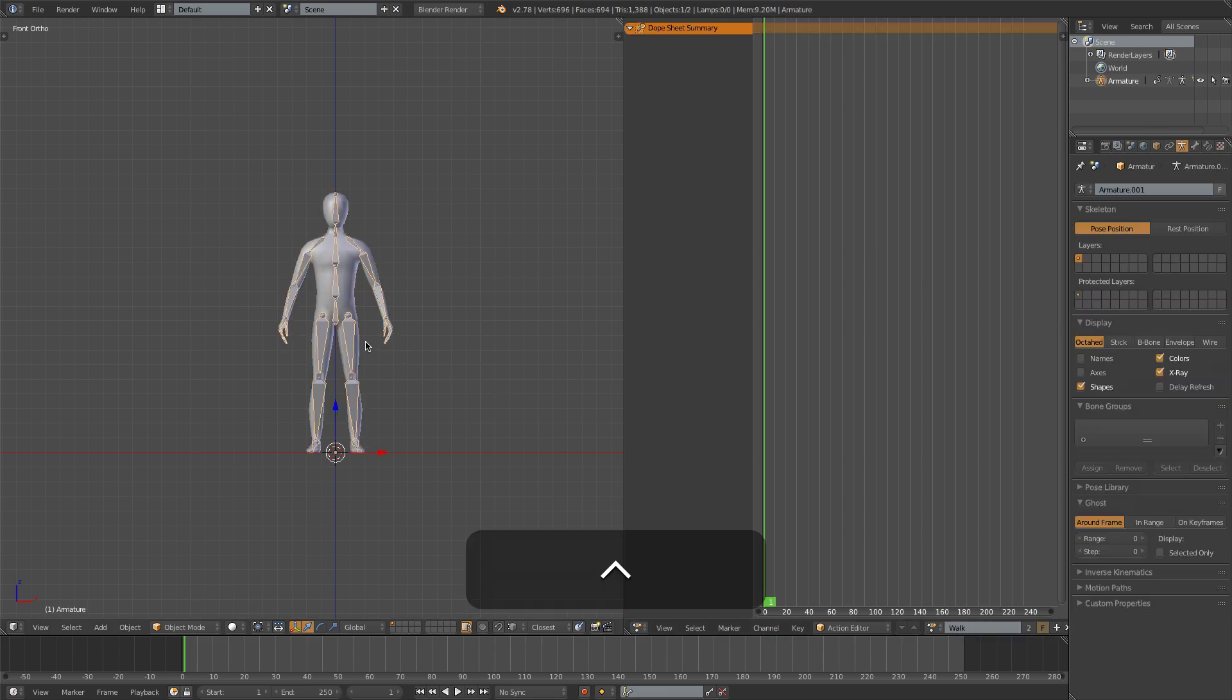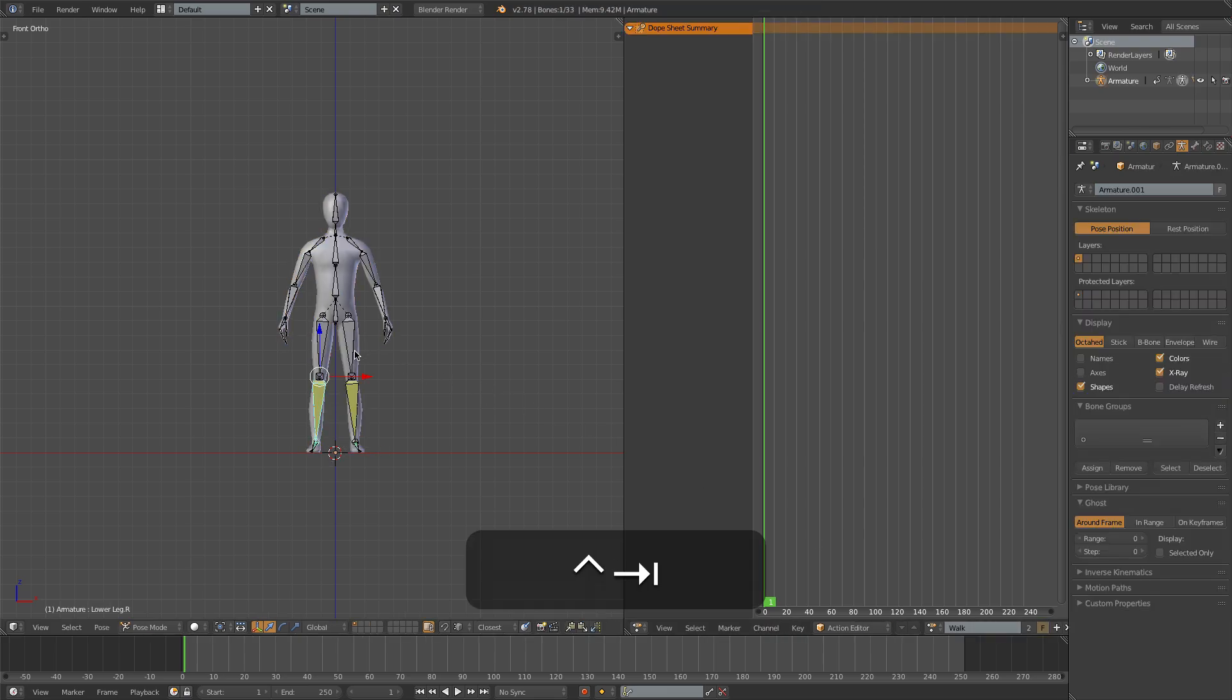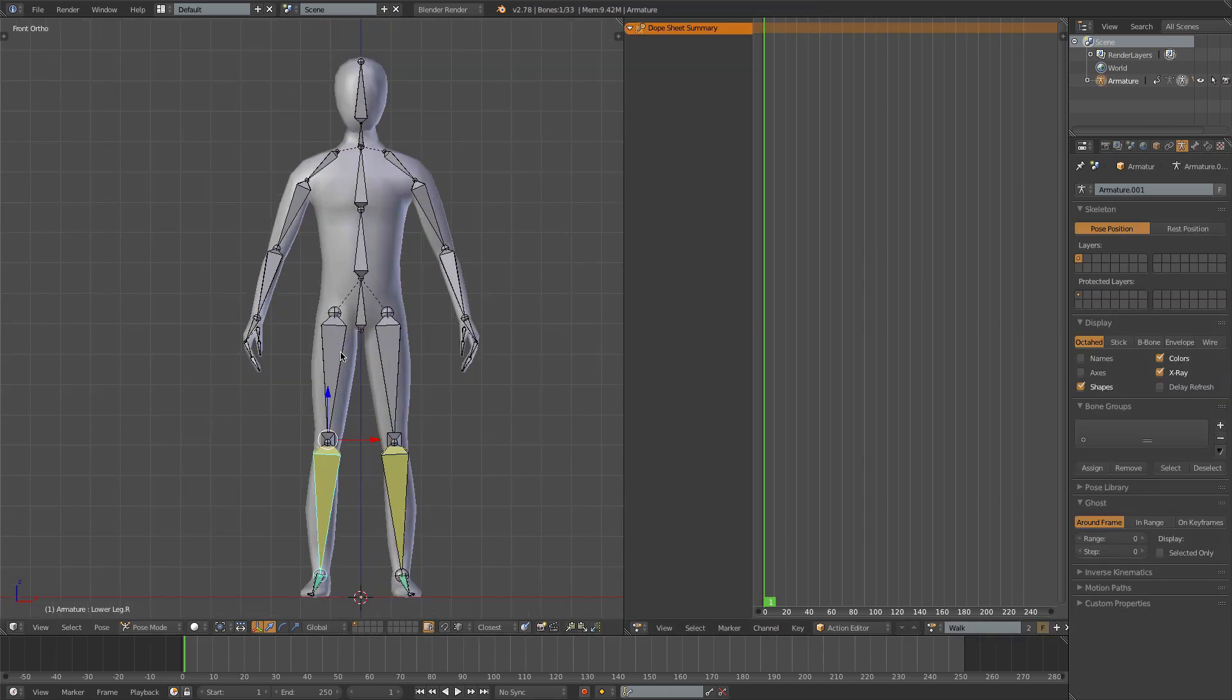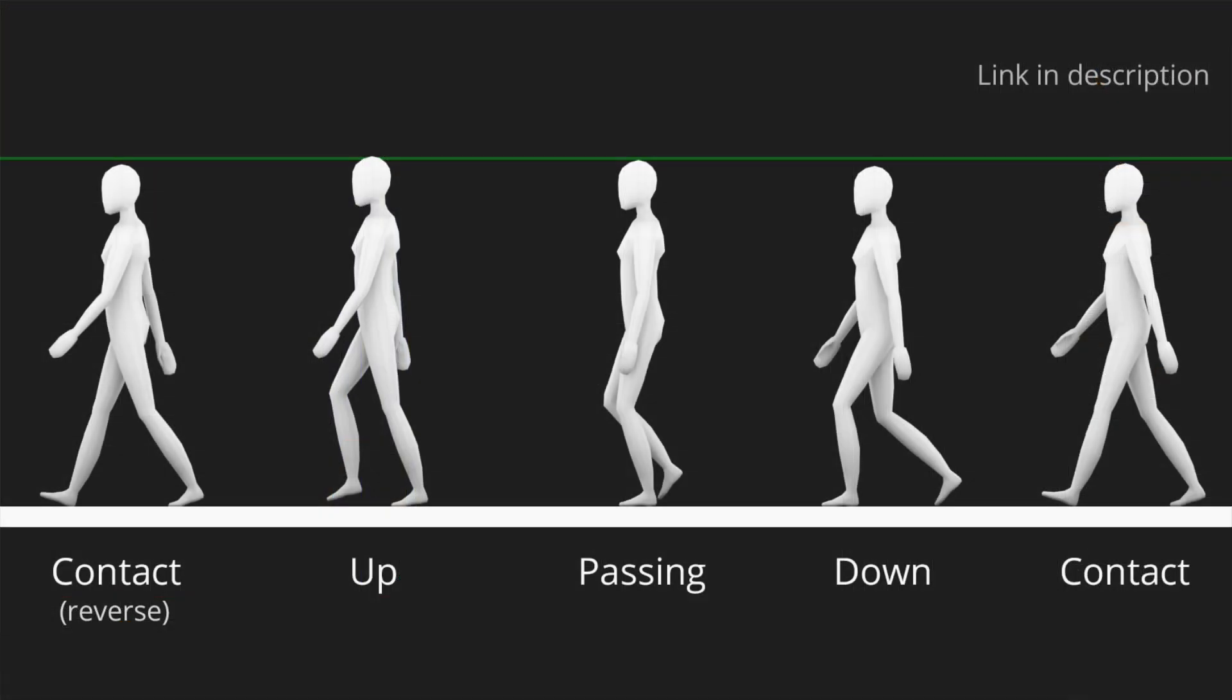And we can then go into pose mode on our armature. Now I've created this little reference sheet showing the five main poses of our walk, starting with the contact pose, then the down pose, the passing pose, the up pose, and finally the reverse contact pose.